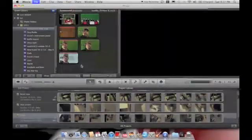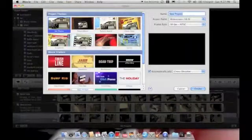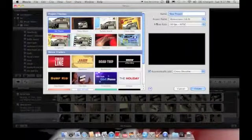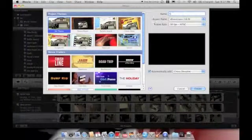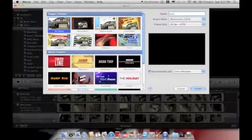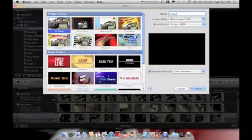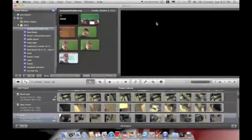So we're going to start by creating a new project. And we're just going to call it bridge.